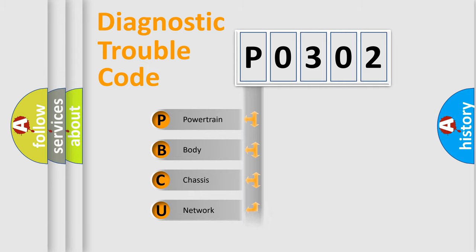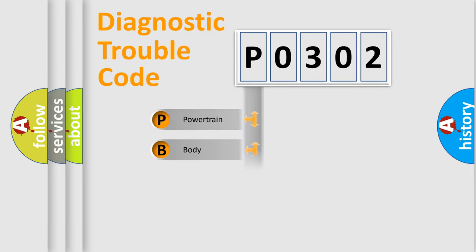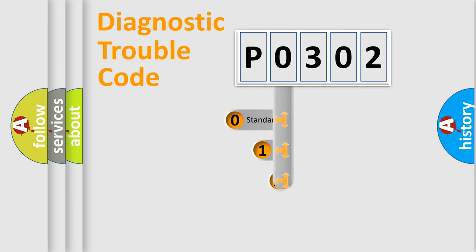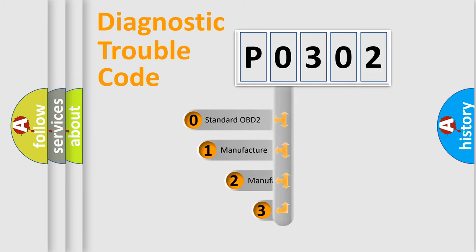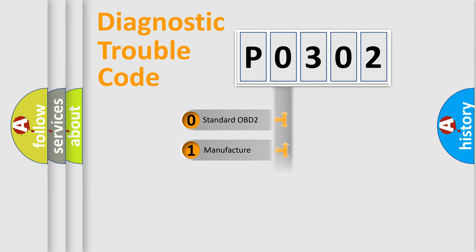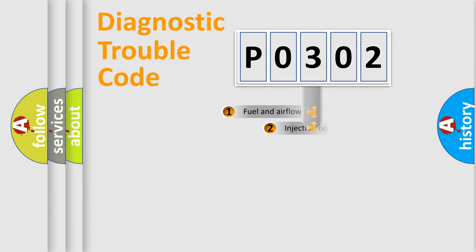Powertrain, Body, Chassis, Network. This distribution is defined in the first character code. If the second character is expressed as 0, it is a standardized error. In the case of numbers 1, 2, 3, it is a more prestigious expression of the car specific error.